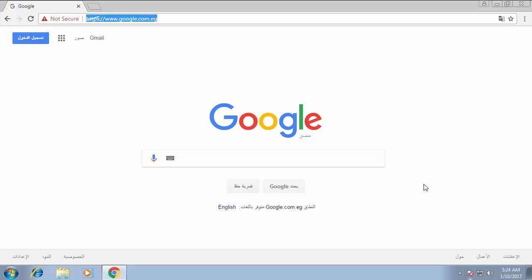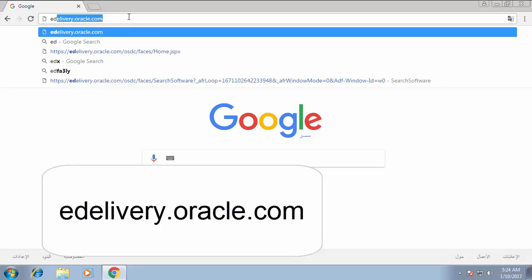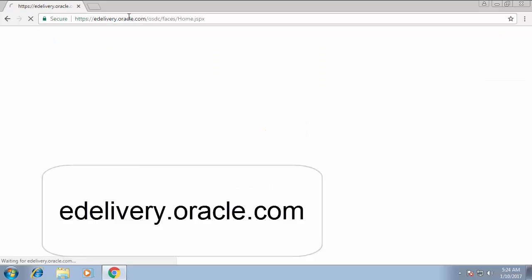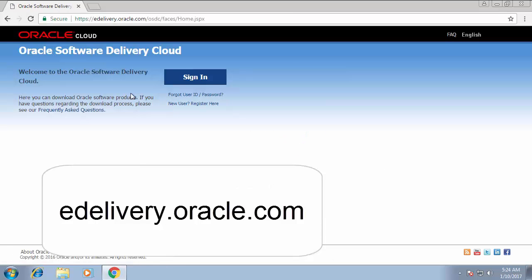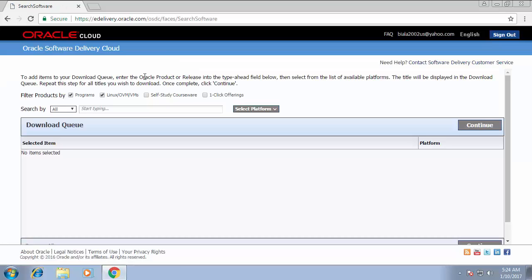Installing Primavera P6. The first thing you need to do is go to the Oracle cloud from this link: edelivery.oracle.com. Then you have to sign in with your username and password. If you don't have one, you can easily create a new one. I already have one, so I logged directly into the system.